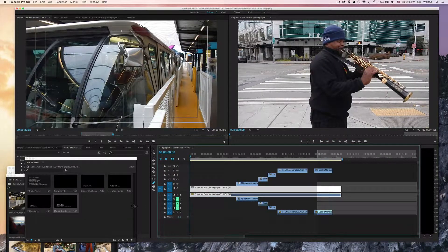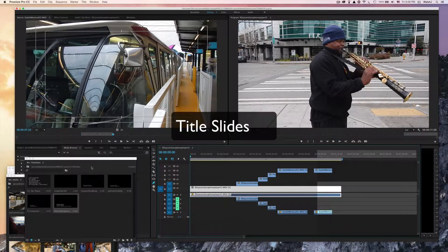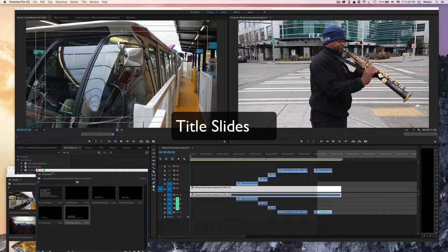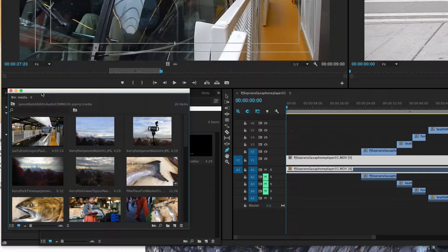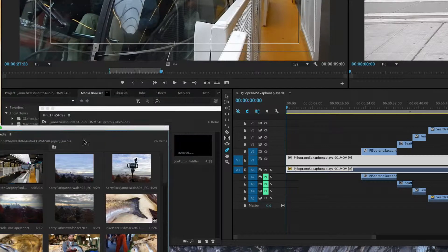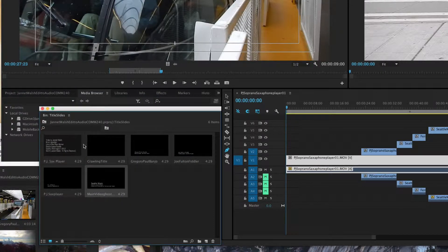There are a few title slides we want to add. I already have some templates set up, so you're just going to be making a few changes. Over here in your media bins, you have one that's just media with photos and video, and the other bin you have is title slides.